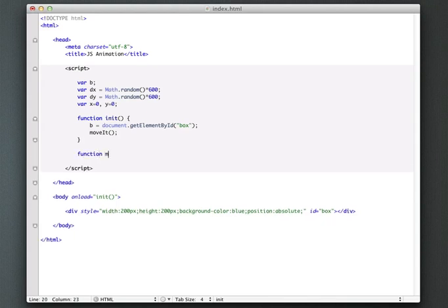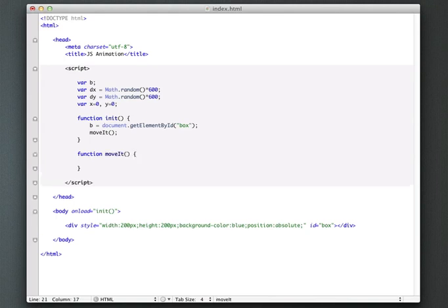Let's just go ahead and stub that out. So I'm going to say function move it like that. So inside of this function, we're going to be doing our animation, but we need to have this called every time the browser gives us a new animation frame. Again, that should be 60 frames per second.